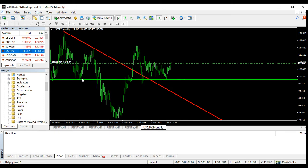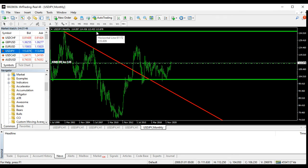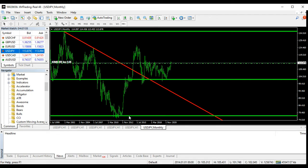This is the major major resistance — the major resistance right here. And this is the major support of the monthly chart.